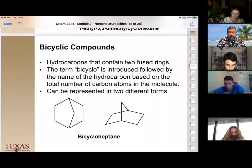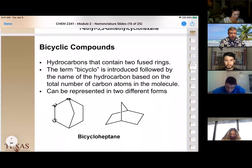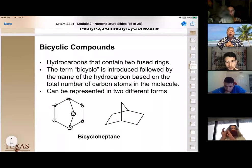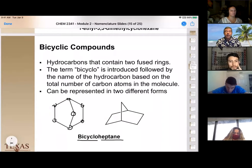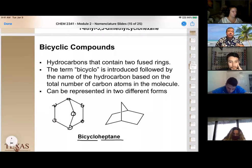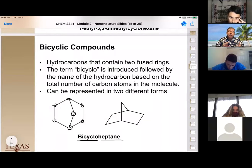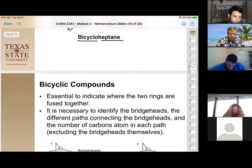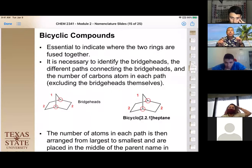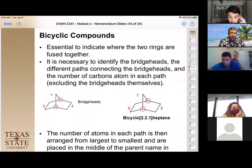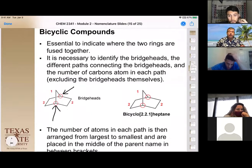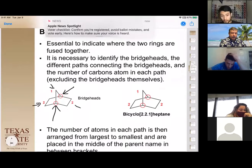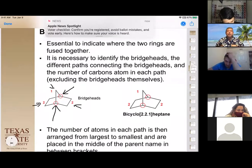In a bicyclo compound, we name it for the total number of carbons in both rings — that becomes the parent hydrocarbon. In this example, counting one through seven carbons gives us bicycloheptane because there are seven carbons in the ring structure. Bicyclic compounds have two unique types of carbons: bridge heads — where three different carbon groups come together to form a junction — and bridges, the other carbons that connect the bridge heads.